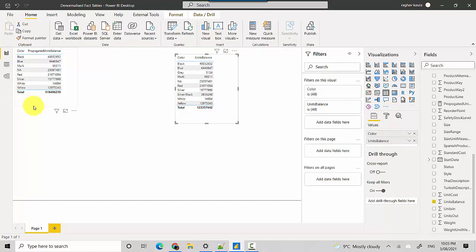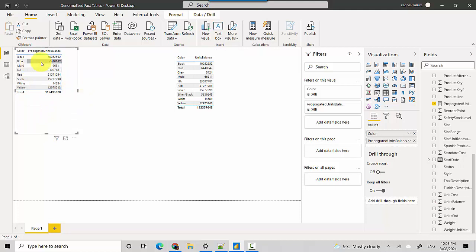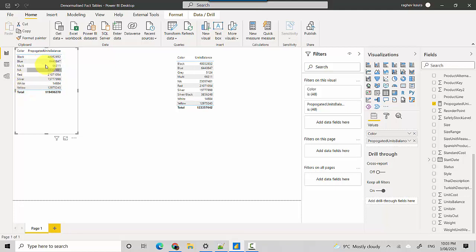And the total here is different. What's the reason? You've got the same color black, you've got blue, you don't have gray, we have multi, we have NA, we have red, we have silver, we don't have silver black, we have white and we have yellow. So what's going on is that the product inventory has certain inventory and there is certain unit balance which has not been sold at all.